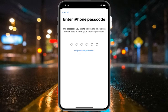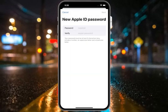No email, no phone number required. Simply enter your iOS device passcode, and you will see the New Apple ID Password screen appear.